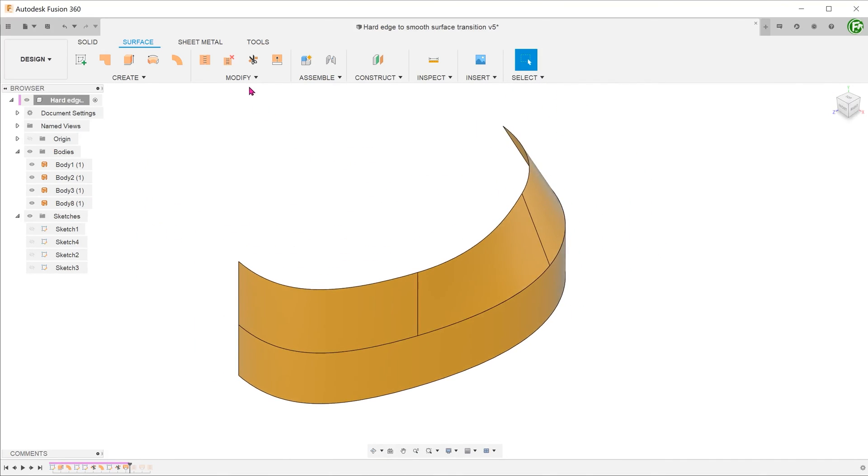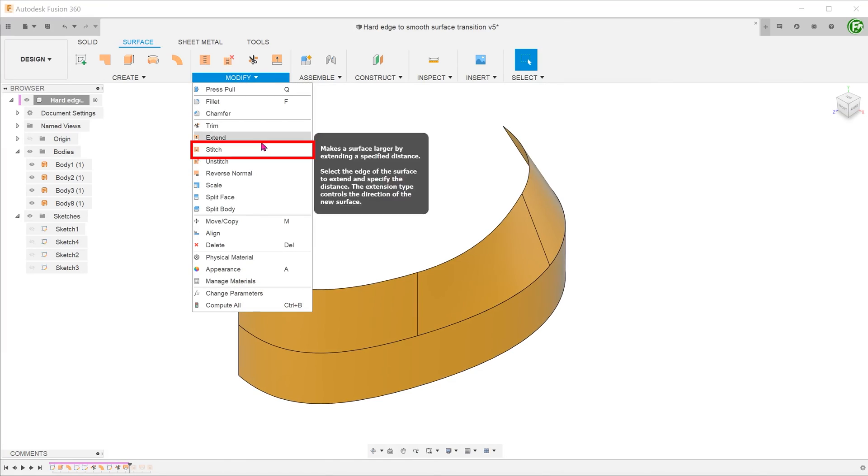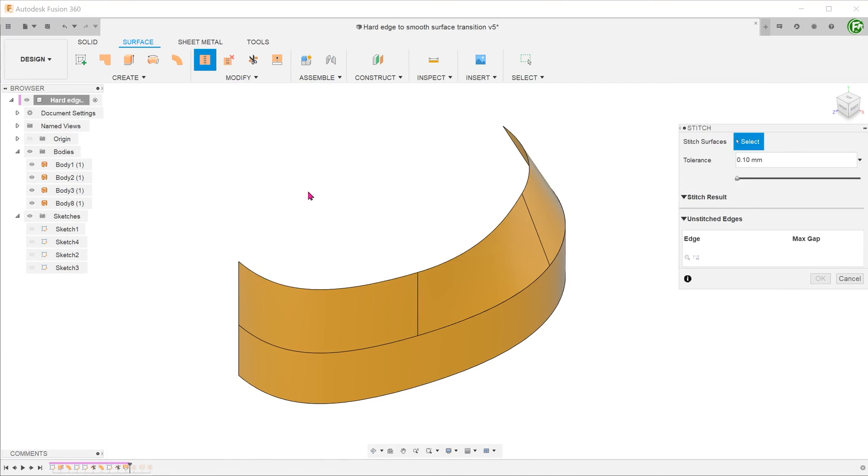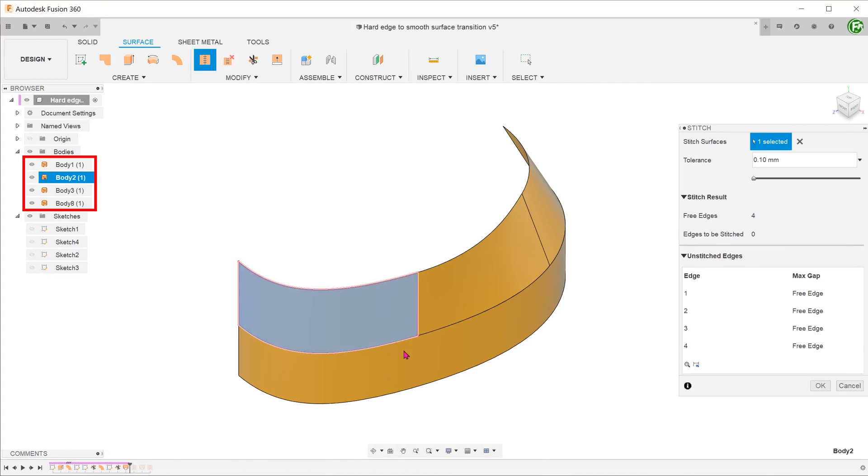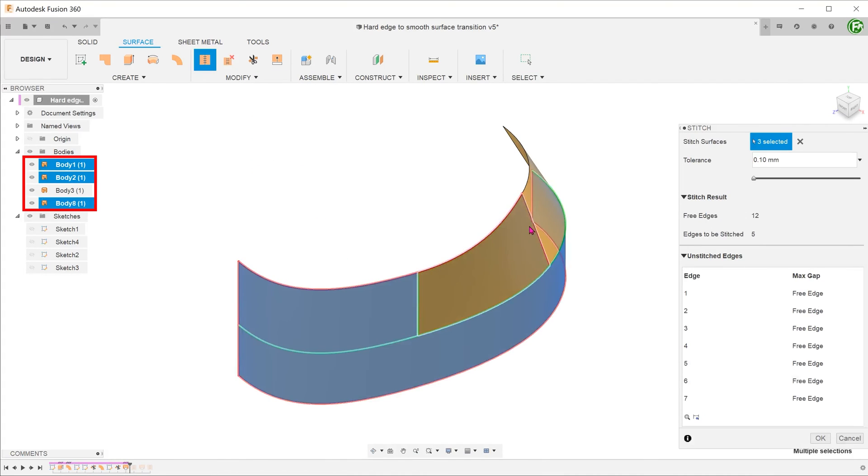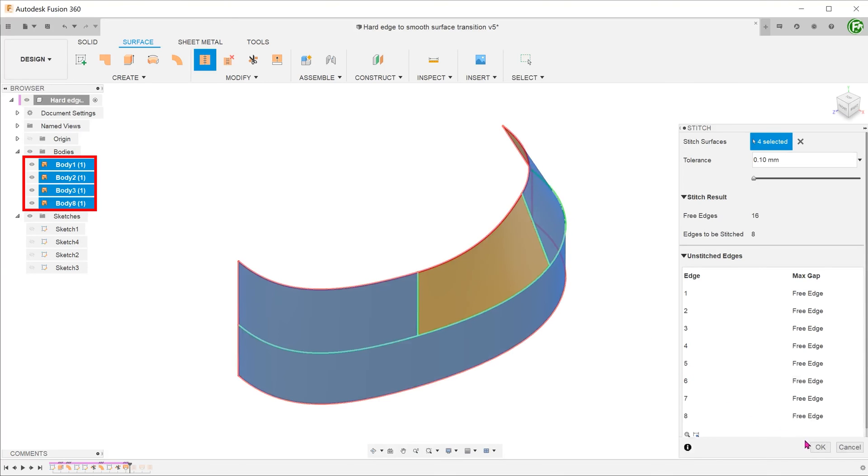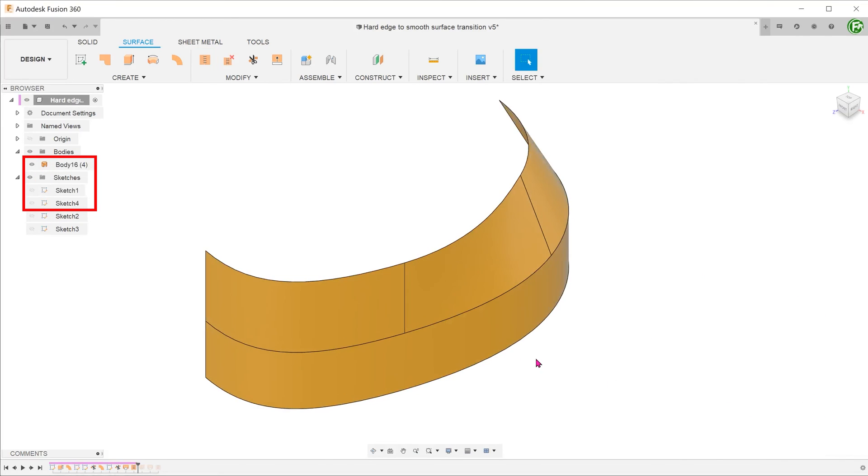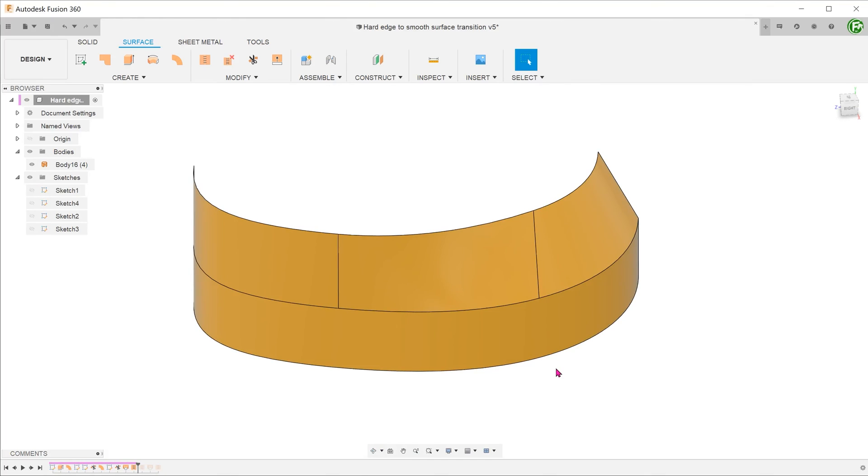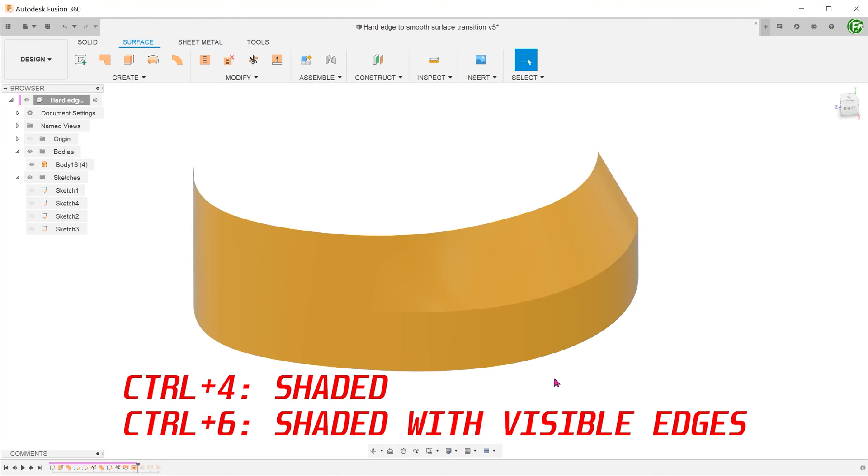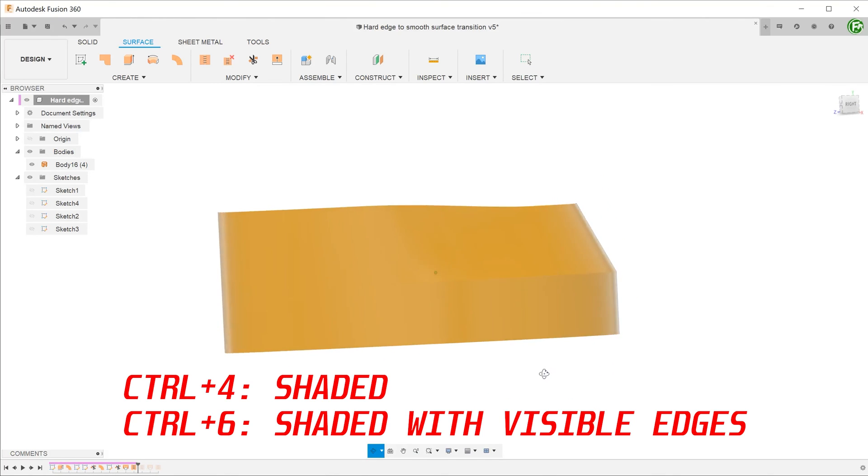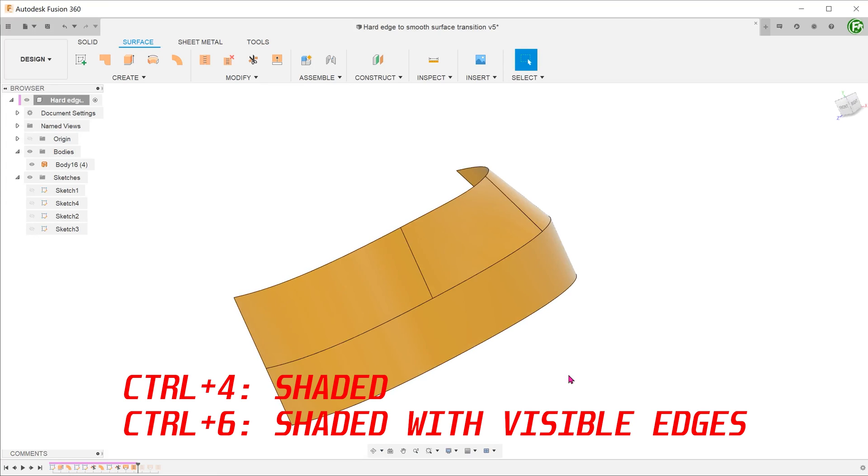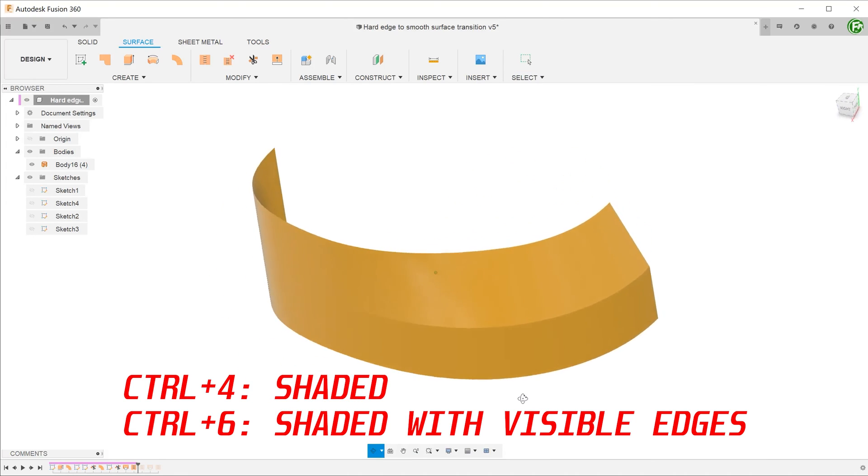Finally, go to modify, stitch. Select all faces and stitch them together into one single surface body. You can turn on the shaded visual display to have a better look at the transition between the hard edge to a relatively smooth face at the front.